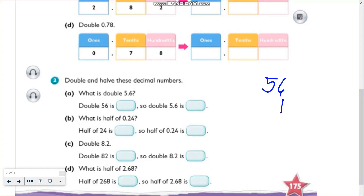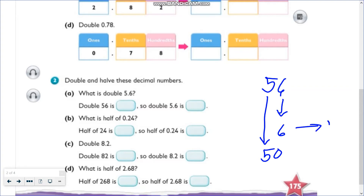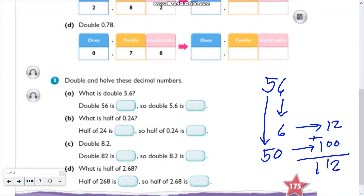Let's partition 56 and get the value of each digit. The value of 6 is 6, and the value of 5 is 50. Now let's double each number: double 6 is 12, and double 50 is 100. Adding them together, we have 112. So double 56 is 112, and 10 times smaller, 112 becomes 11.2.